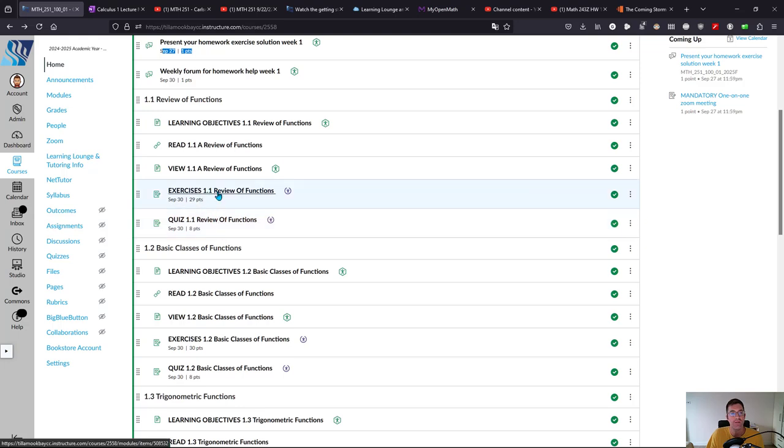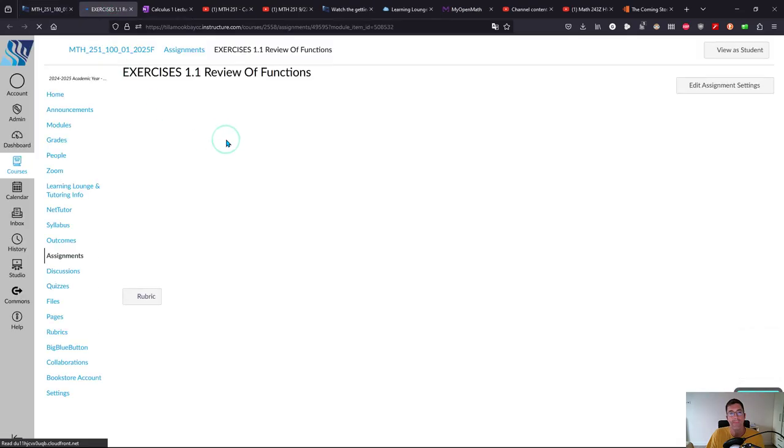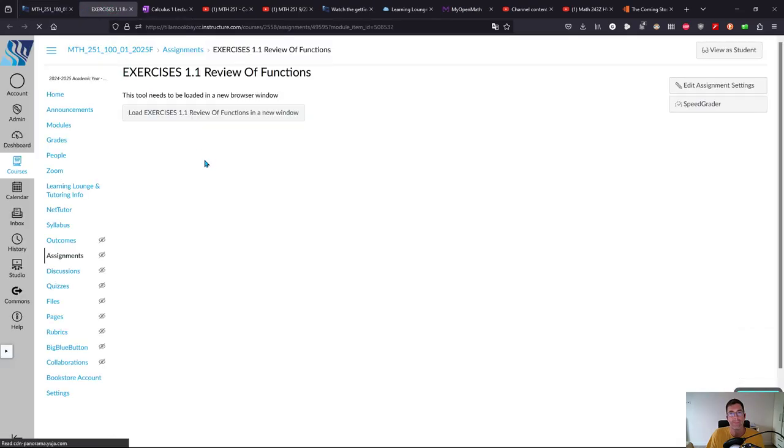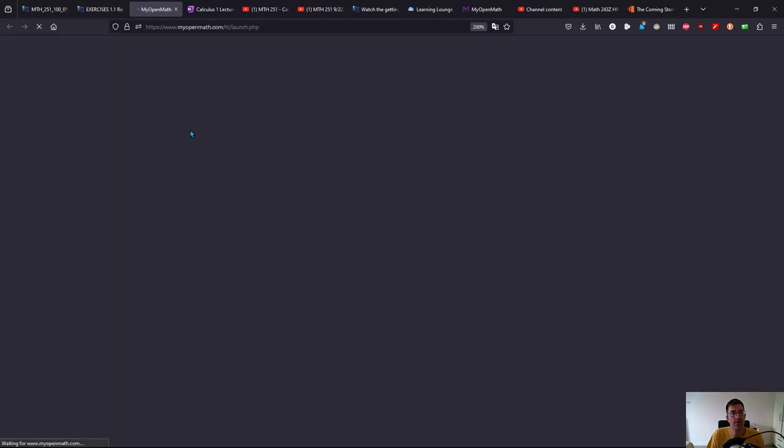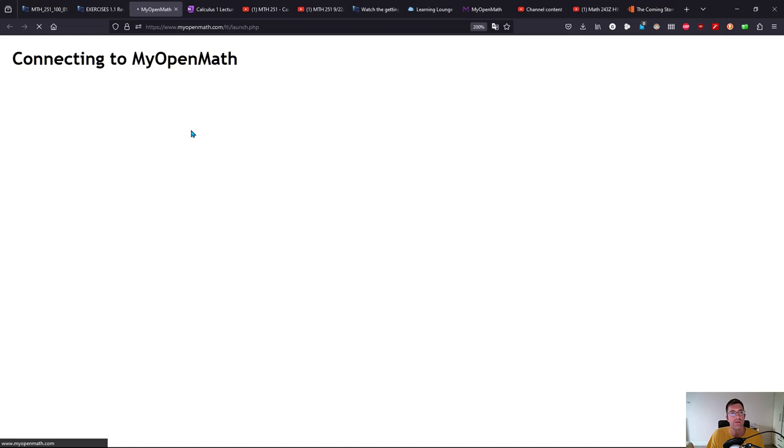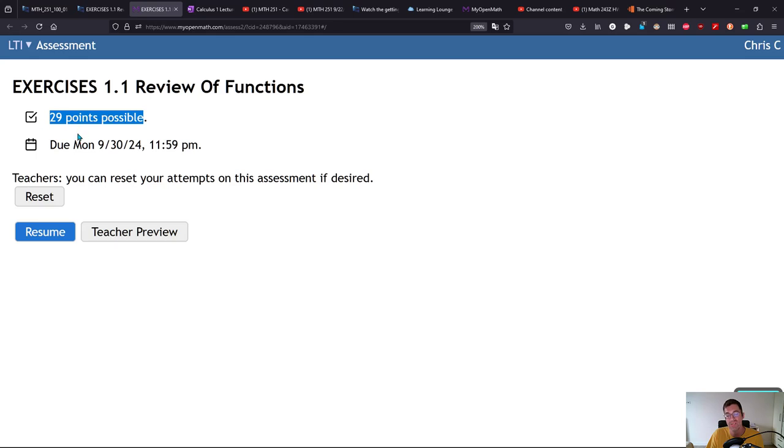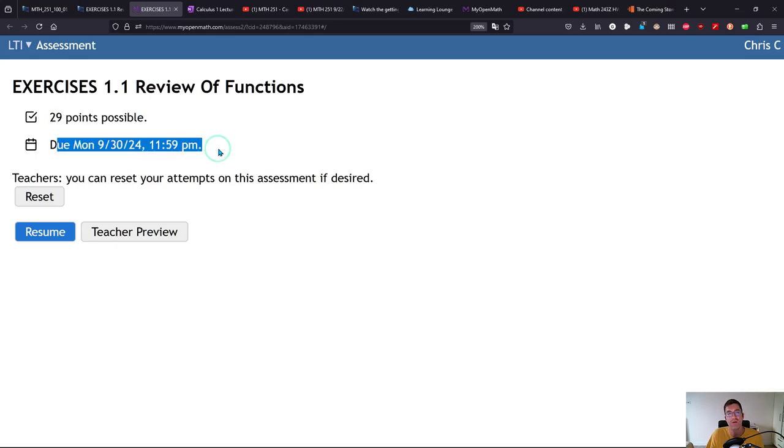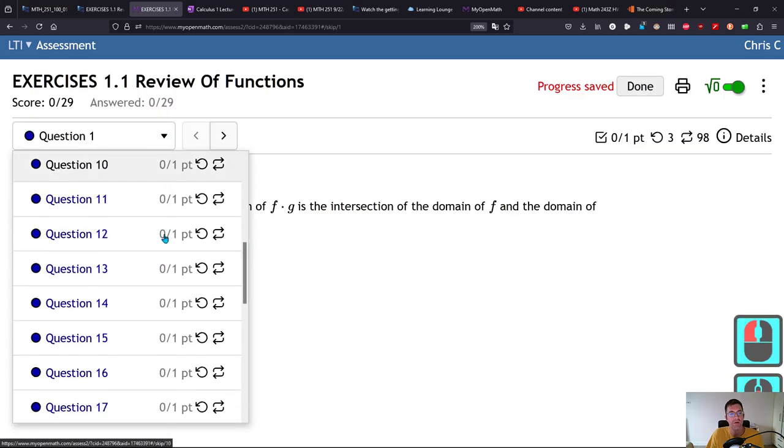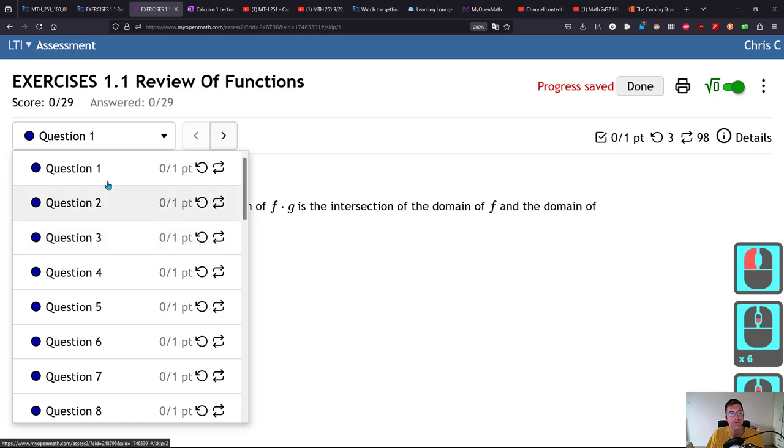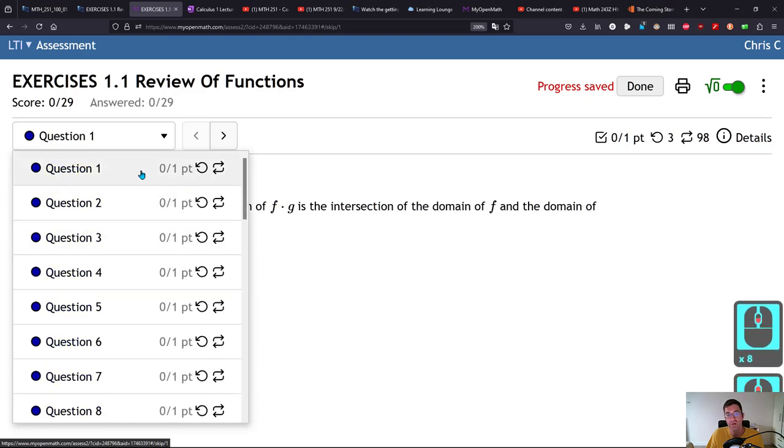We're going to look at the exercises really quick. I'm going to open this in a new tab. I use MyOpenMath for all the homeworks and quizzes. This tells you how many points—the number of points is the number of questions. Everything is due Monday night before midnight of the following week.